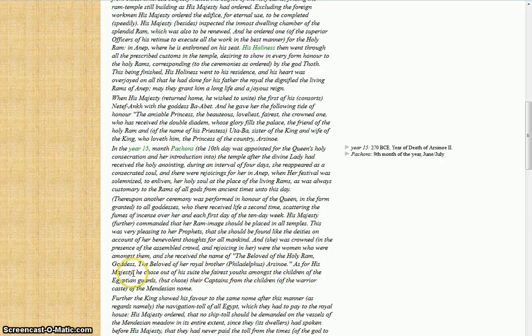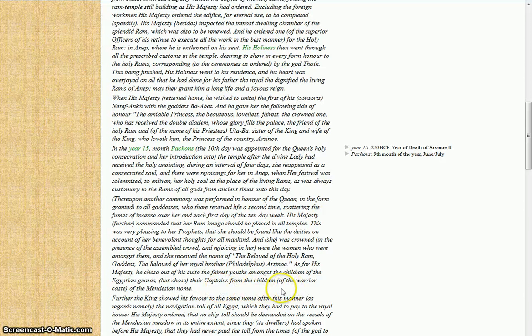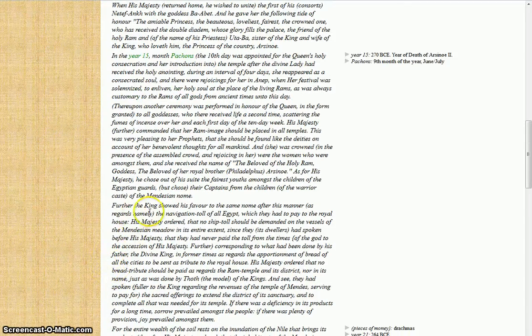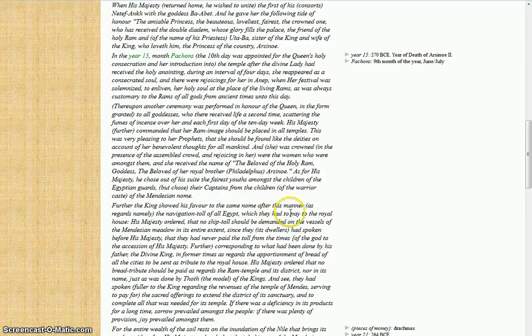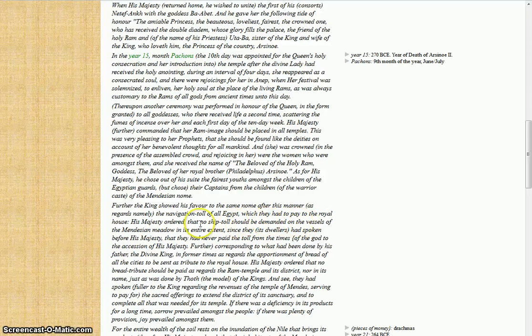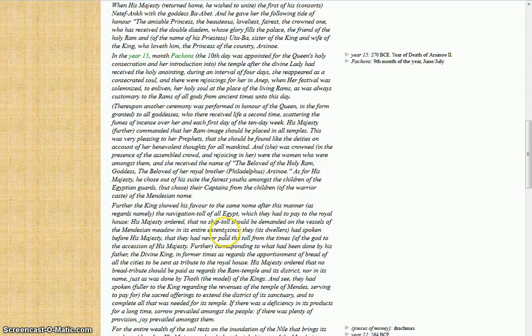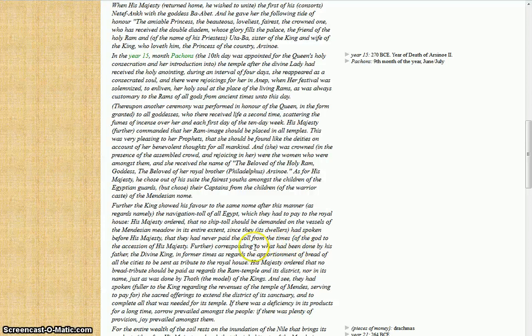As for his majesty, he chose out of his suite the fairest youths among the children of the Egyptian guards, but chose their captains from the children of the warrior caste and of the Mendezian nome. Further, the king showed his favor to the same nome after this manner: as regards the navigation toll of all Egypt which they had to pay to the royal house, his majesty ordered that no ship toll could be demanded on the vessel of the Mendezian meadow in its entire extent, except they, its dwellers, had spoken before his majesty, and that they had never paid the toll from the times of the gods through the accession of his divine majesty.